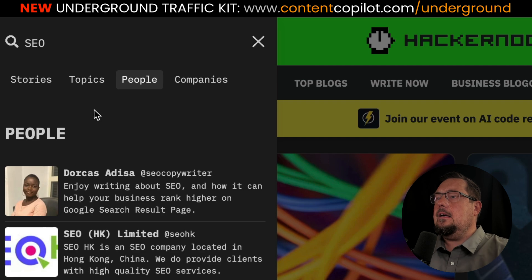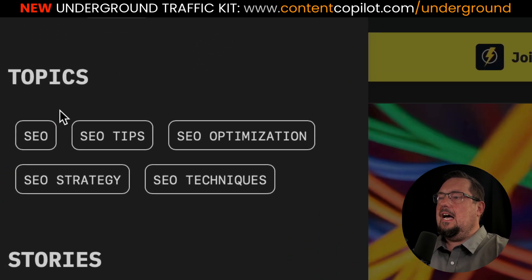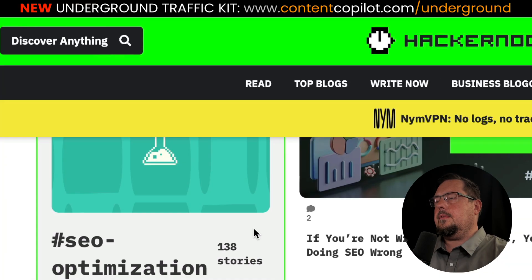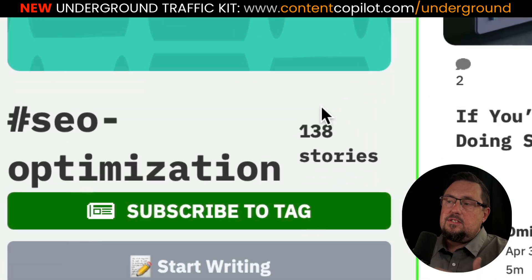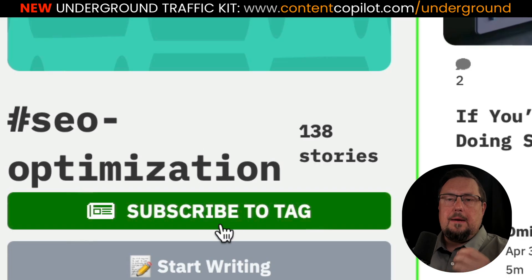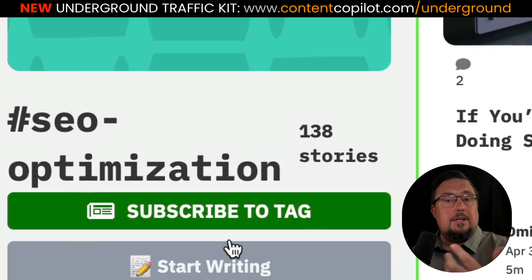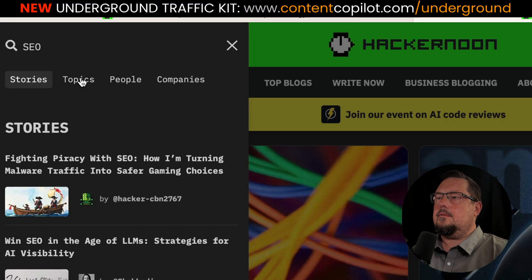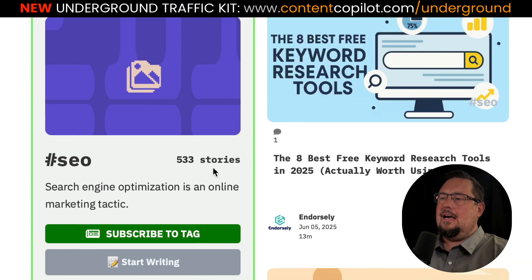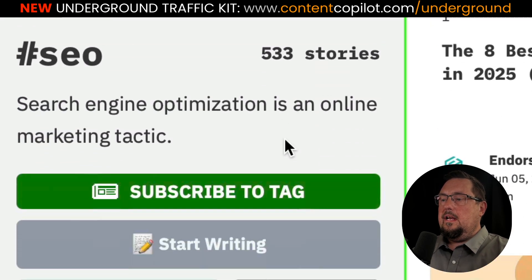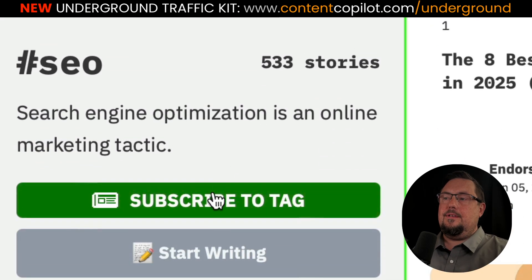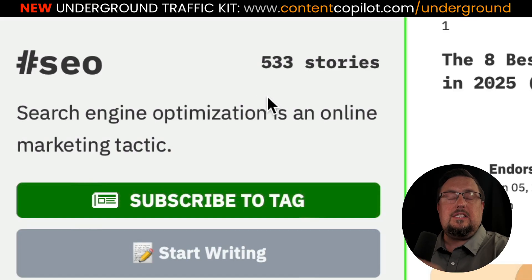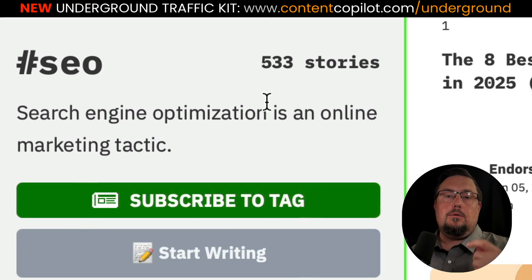For most of us, we'll want to go to Topics and explore the tags. For example, if we look at SEO Optimization, we can see there are 138 stories, and because there are so many stories, the number of people subscribing to that tag is going to be healthy but not massive. Let's go back and look at just SEO — under Topics, SEO has 533 stories, so the number of people subscribing to this tag is higher. You want to find the highest-subscribed tags or the highest number of stories in your niche, because that will probably get you the most traffic.